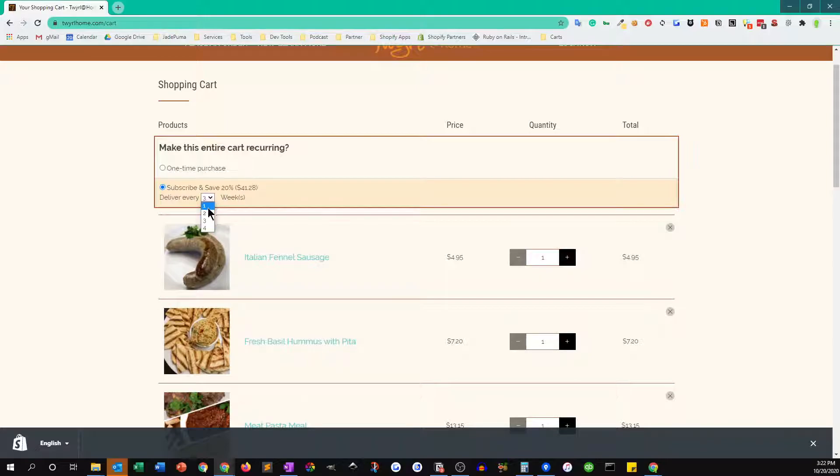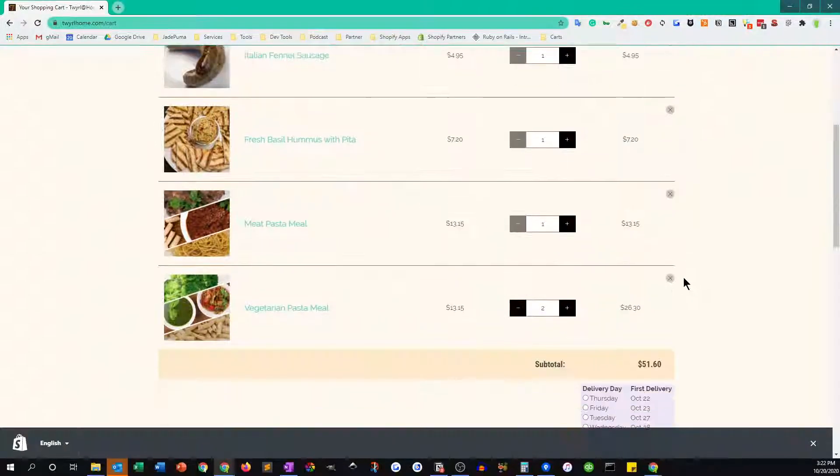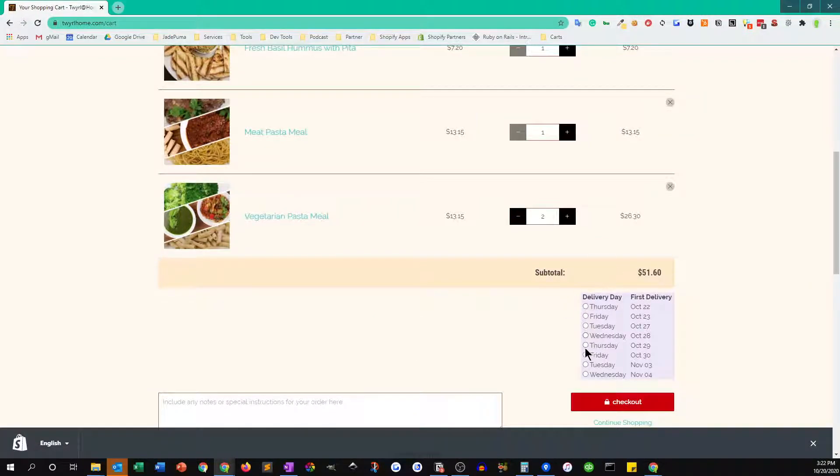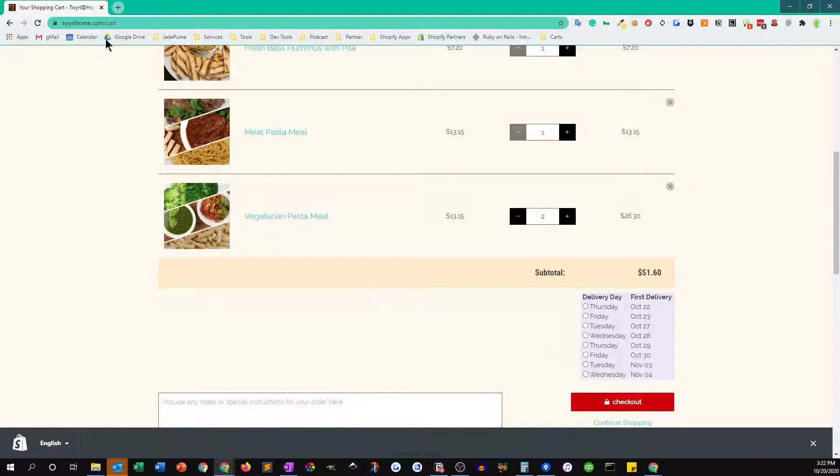Then we also have to say what day of the week do we want it delivered on and what is going to be the first delivery date. So let's just say we want this meal delivered every Tuesday starting next Tuesday, October 26.